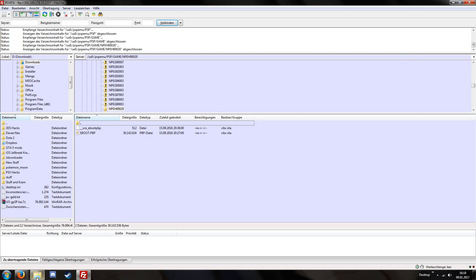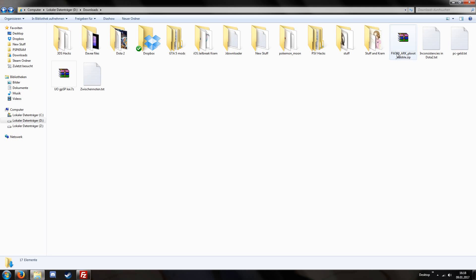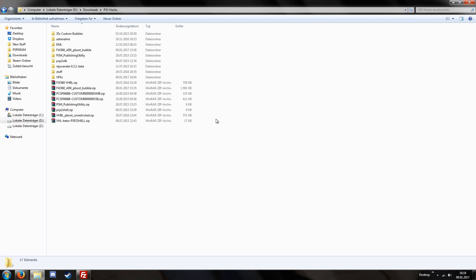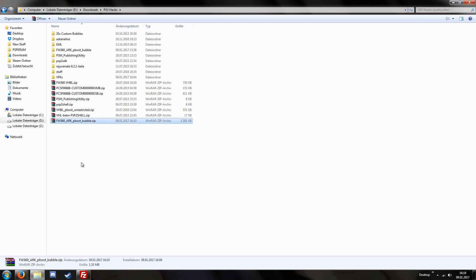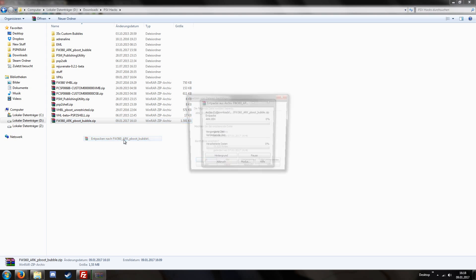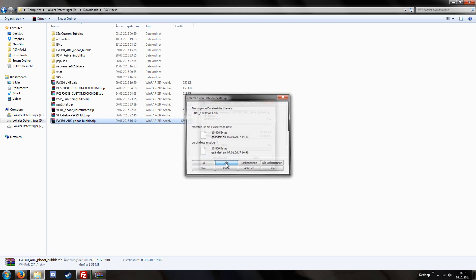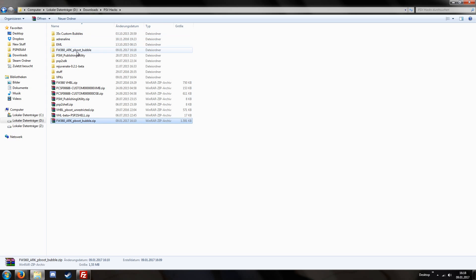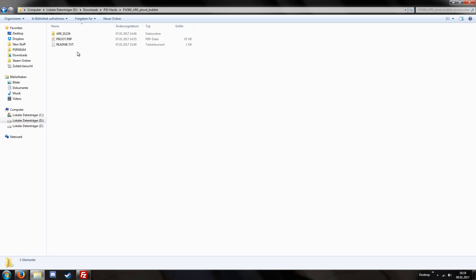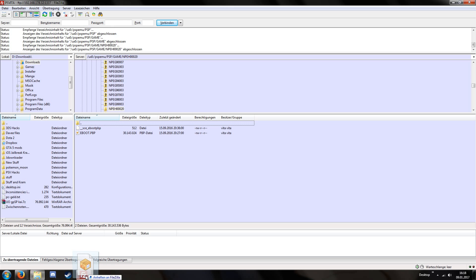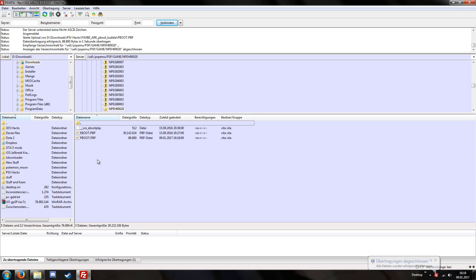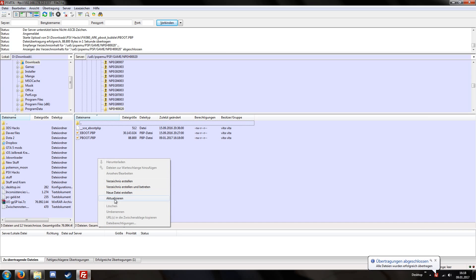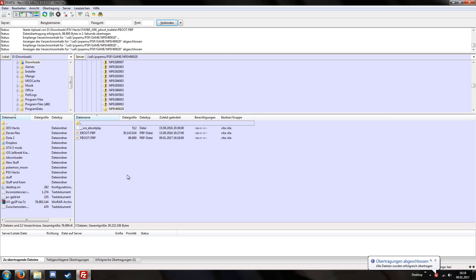And since we knew that our location that we require is ux0 PSP emulator PSP game and now npeh000020 this is the folder I'm looking for because this is my UNO game. Then we have downloaded our arc bubble here, I'm just gonna move it into my PSV hex folder, yes replace, and then we can just unpack it. Yes replace, I already unpacked this before I assume and now we have this pboot.pbp file we just drag and drop it from here into this folder and it's gonna transfer. We right click and press refresh so we can verify if it actually transferred, looks good.